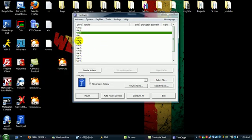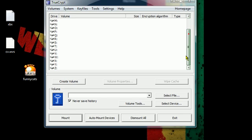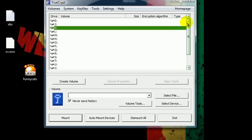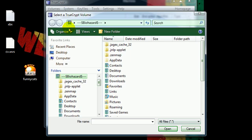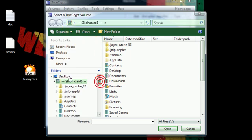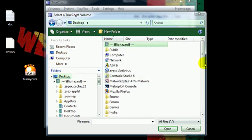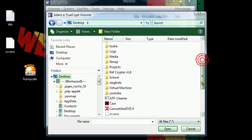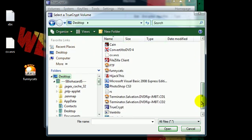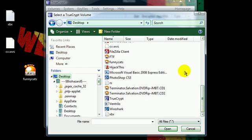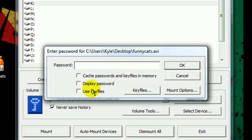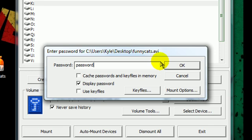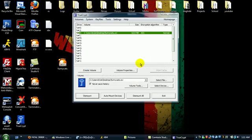So then, just basically, right here you just kind of select the drive name that you want, and select file and mount. Now you want to select that hidden volume. Now this part is basically, just put in password. Because that's the outer volume, not the hidden volume password. And it's, it says it's mounted.